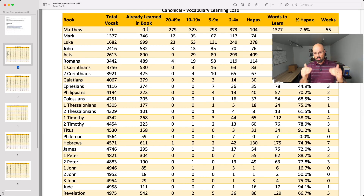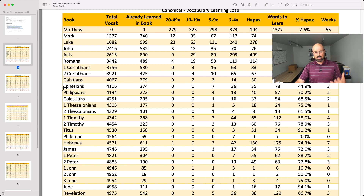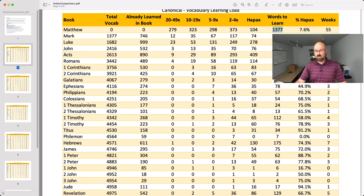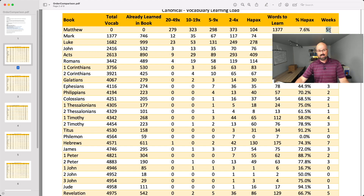Here we're looking at the vocabulary in the order books appear in the New Testament — from Matthew to Revelation. The first column has the book number, the second counts words already learned in the Greek New Testament, the third shows how many words in the current book were learned from previous books, and further columns show occurrence breakdowns. You're going to learn 104 hapax legomena just to read the Gospel of Matthew if you start there. Starting canonically, it's going to take more than a year just to be able to read the Gospel of Matthew.